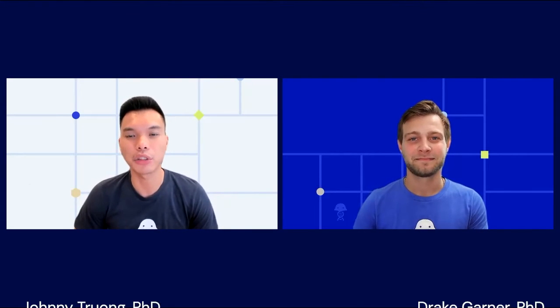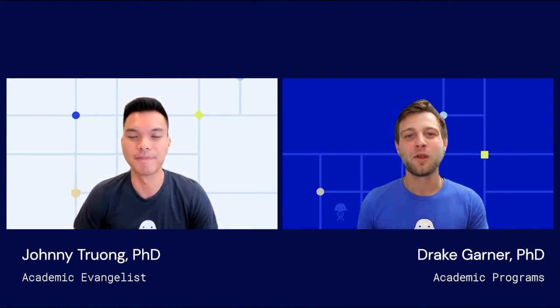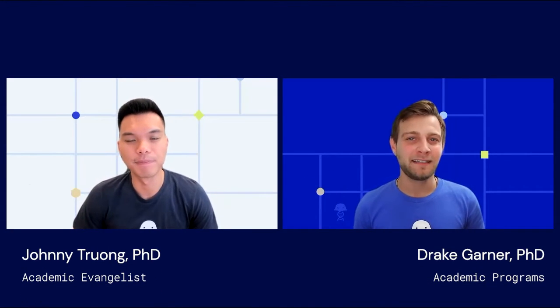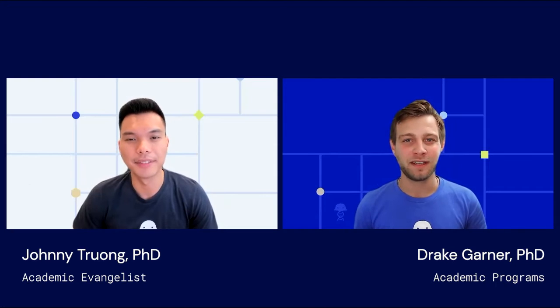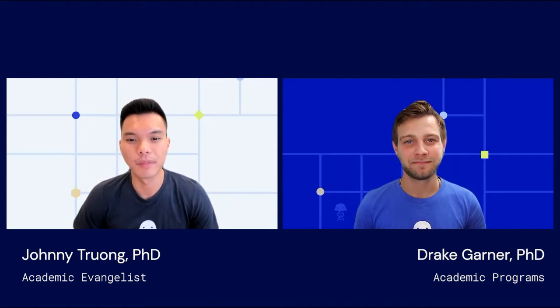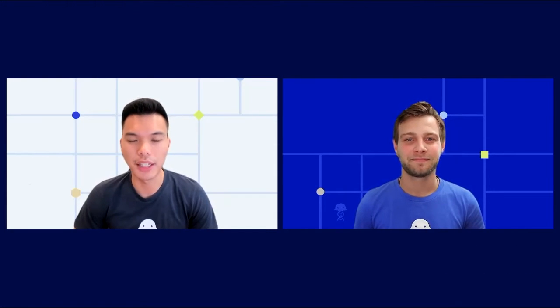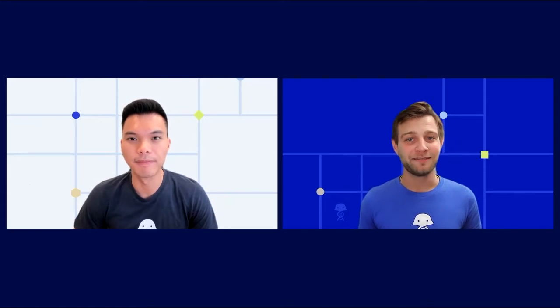Hi, I'm Johnny Truong and this is my colleague Drake Gardner. We're part of the academic team and we're excited to talk to you about BenchLink today. We work with scientists all over the world and empower scientific research in academia. We'll be giving you an exclusive overview of BenchLink and diving into some of the capabilities of our product. So let's get started.